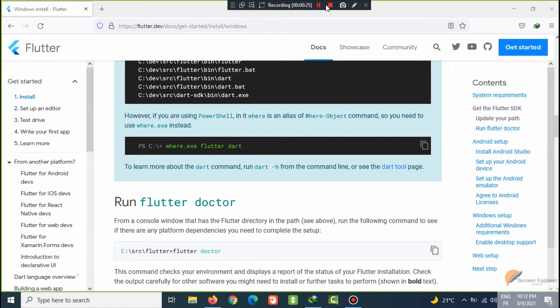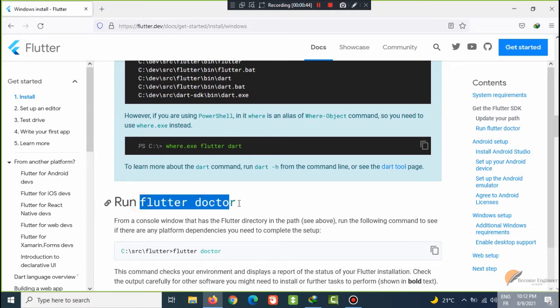After this is done, there is a very useful diagnostic tool we can use to check if everything is okay or we have some problems. That tool is called Flutter Doctor.